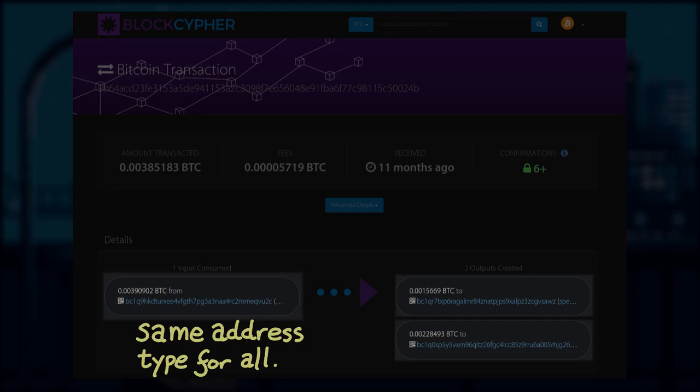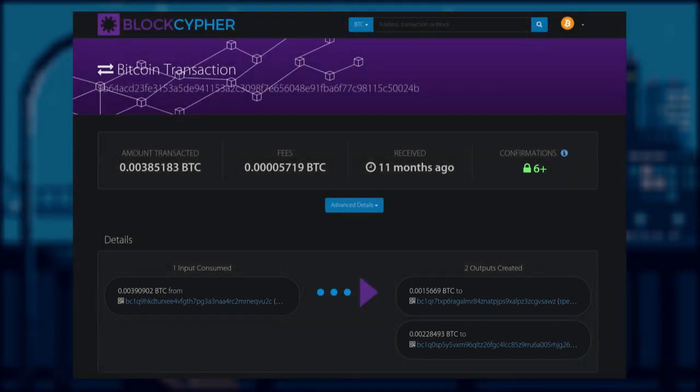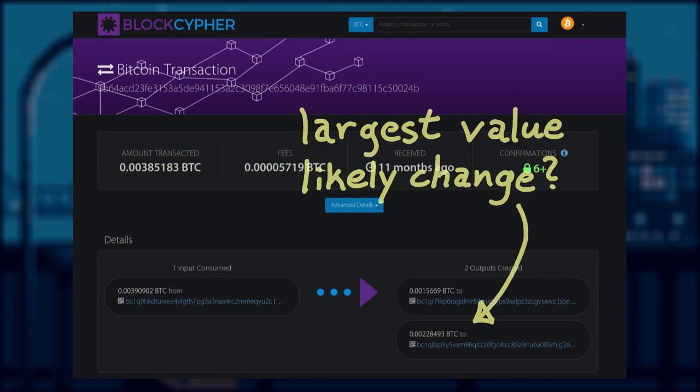Let's move to our second transaction example and look at this transaction in isolation. All address types are the same for both the input and output.